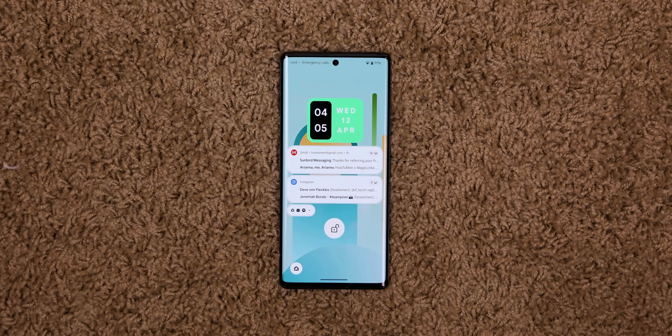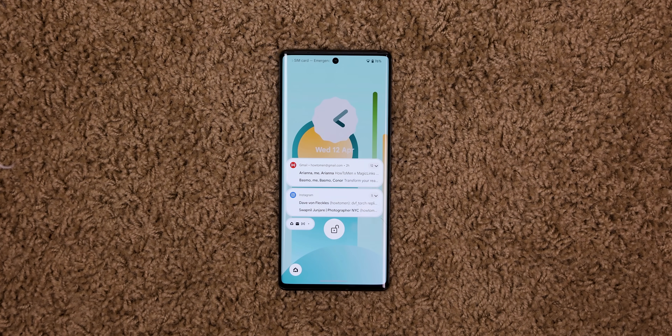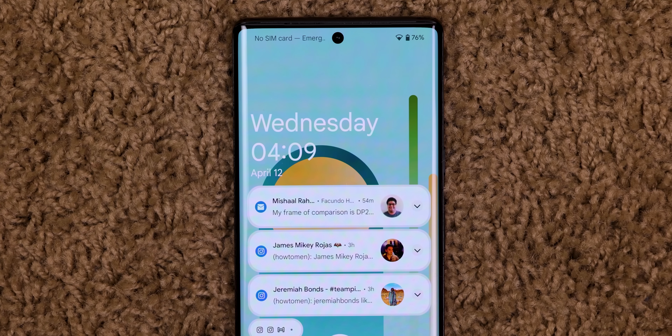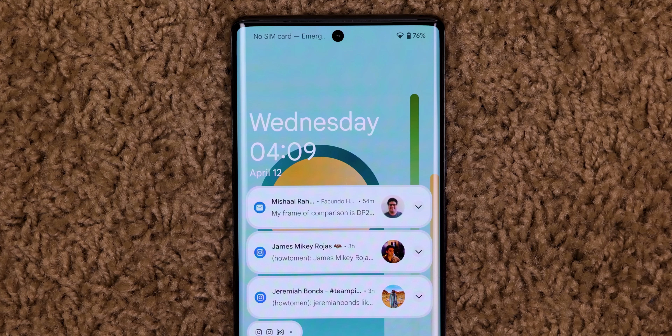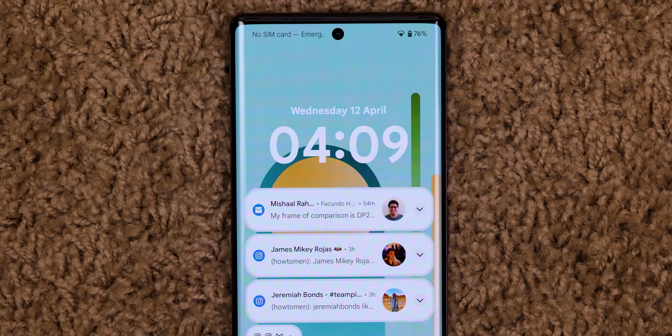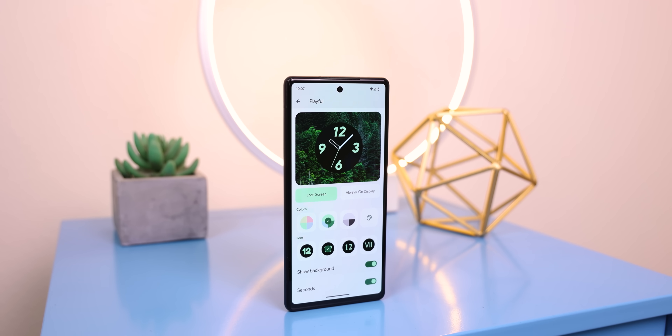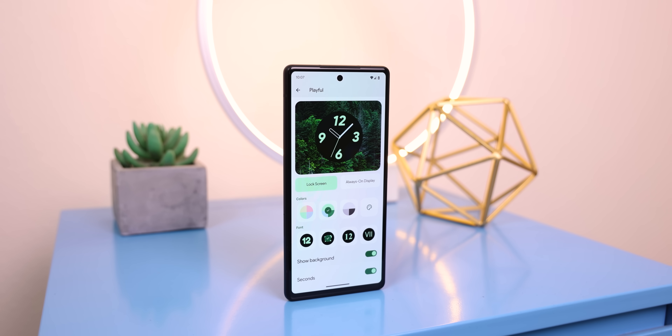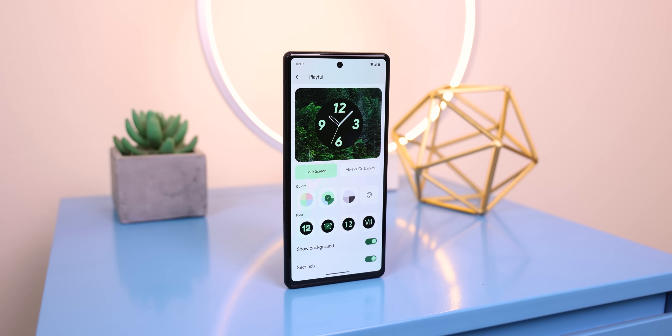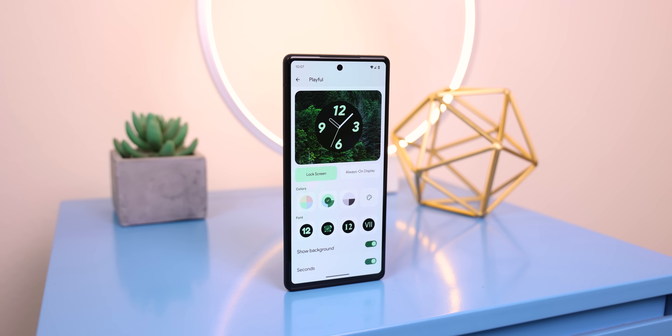There have also been some rumors that Android 14 could make the lock screen a lot more customizable, including letting you change the look of the clock. TechnologyInfo did a fantastic job of making a concept of these customizable clocks, which would be an awesome look. But it doesn't seem like these options are live yet. However, there are a few minor lock screen additions in Beta 1.